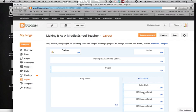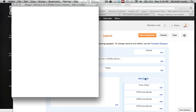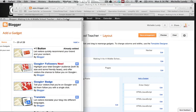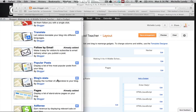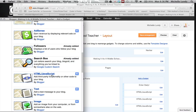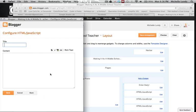Now in Layout, we have the Add a Gadget option, so I'm going to click on that, and I get the same box we talked about before. The first option we're going to look at is the HTML/JavaScript option, so I'm going to click on that.